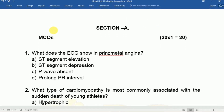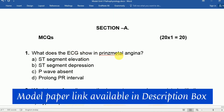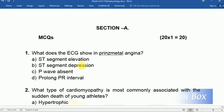Question one: What does the ECG of Prinzmetal angina show? Option A: ST segment elevation, Option B: ST segment depression, Option C: T wave absent, Option D: Prolonged PR interval. The answer is ST segment elevation.